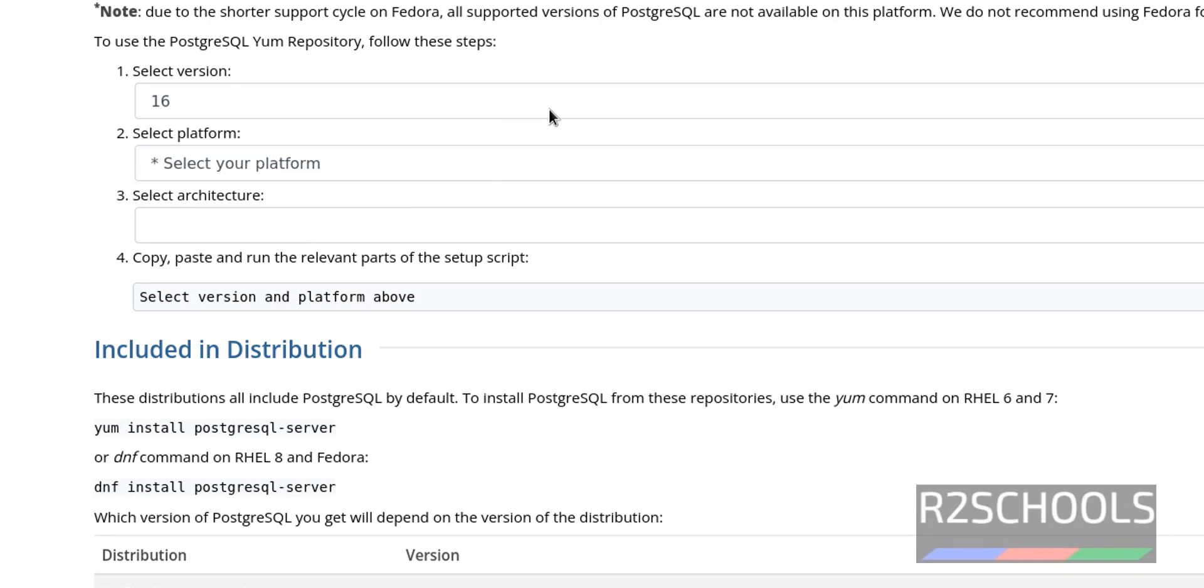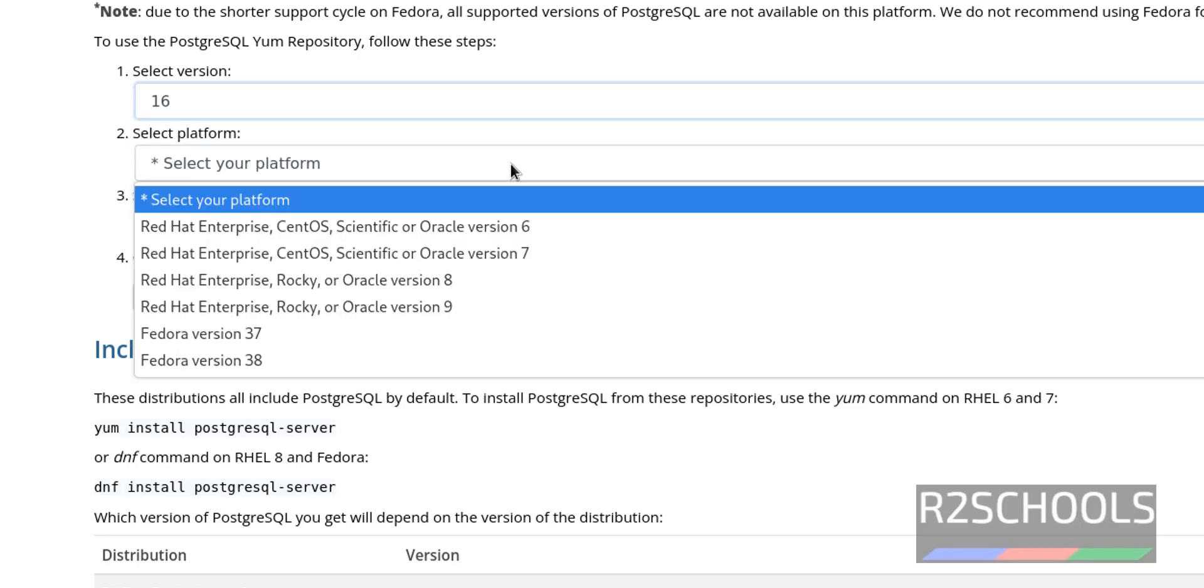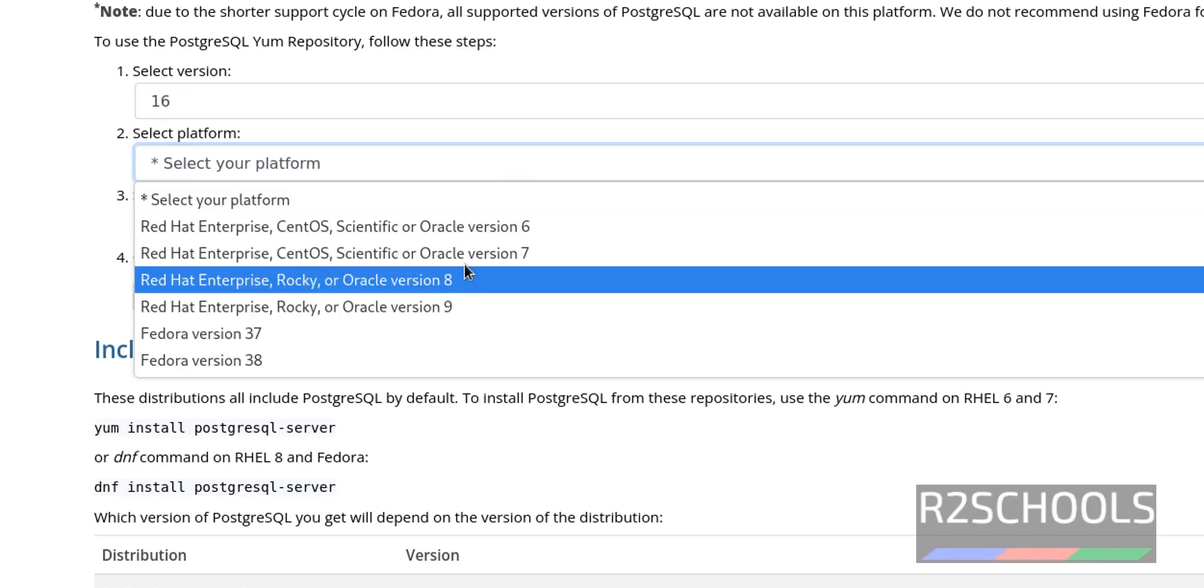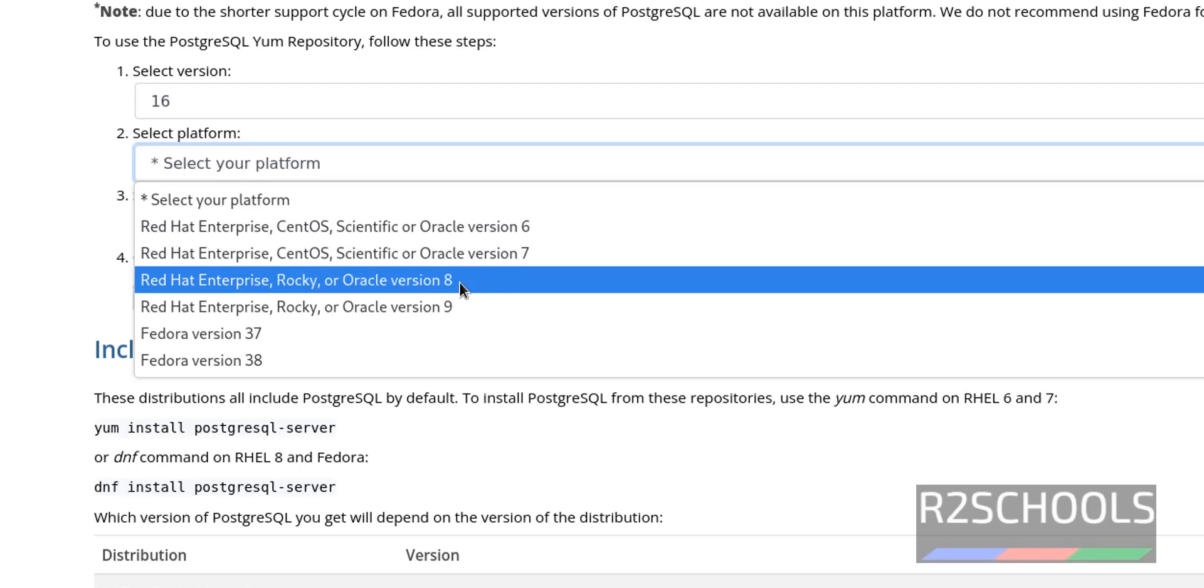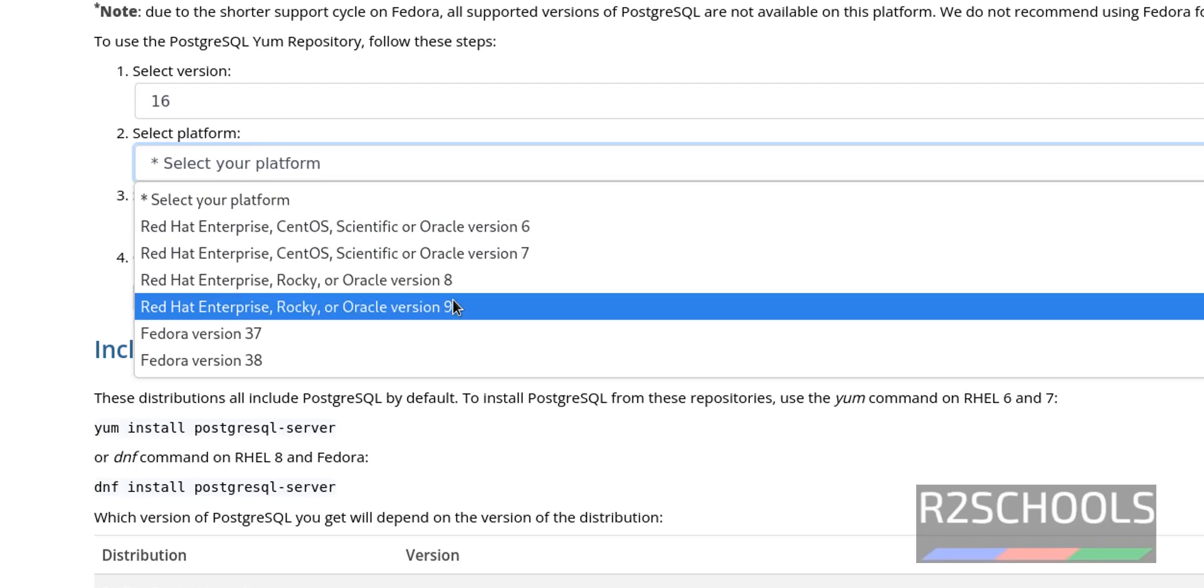First select version. See, the latest version is 16. Now select the platform. If you are on Red Hat 7, you have to select this one. If you are going to install on Red Hat 8, you have to select that. But I am going to install it on Red Hat 9.